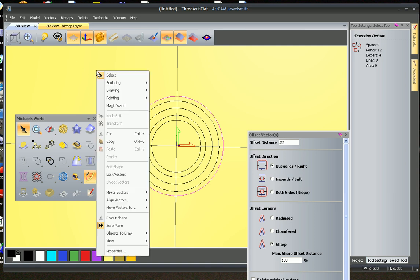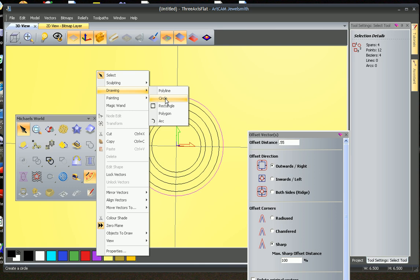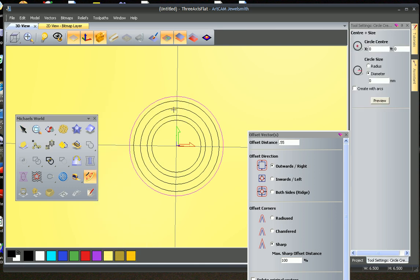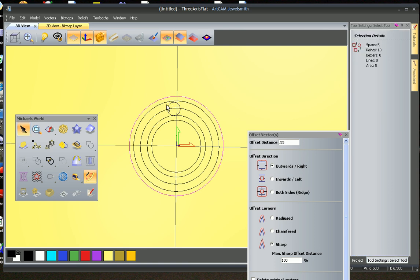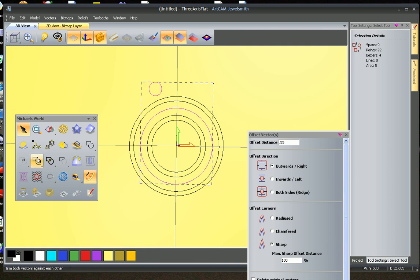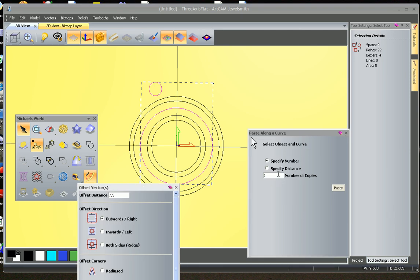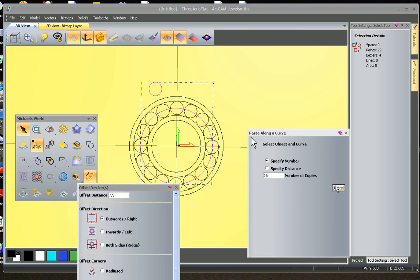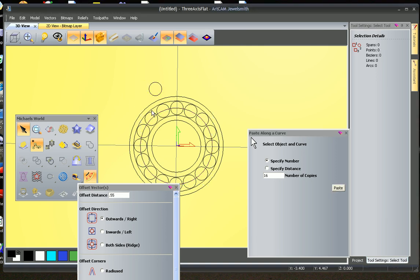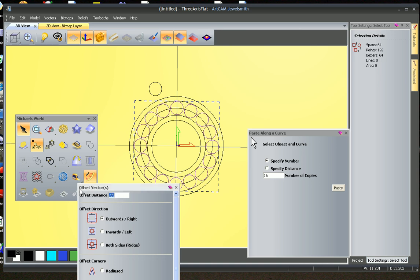Now we're going to start to draw our round stones. So these are going to be 1.7 and we are going to paste them around that curve. We're going to paste them 16 times. We still need the offset vector, so once they have been pasted, we're going to offset them inwards 0.15.